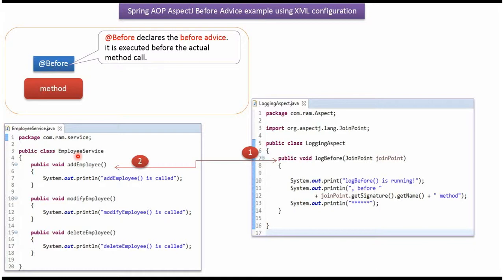Here I have defined the class EmployeeService. It has three methods: AddEmployee, ModifyEmployee, and DeleteEmployee.